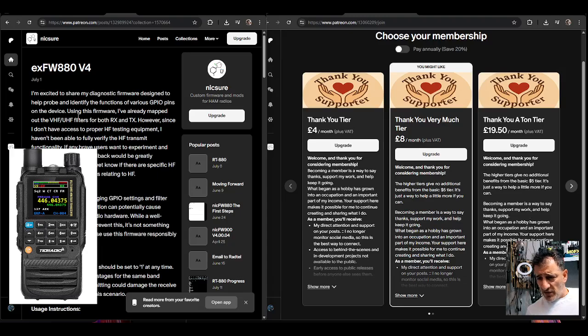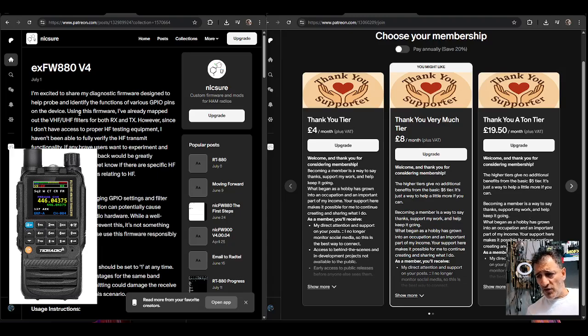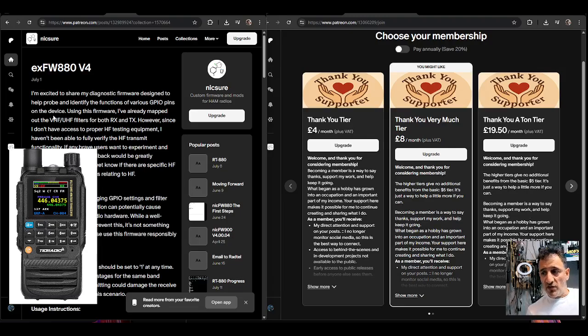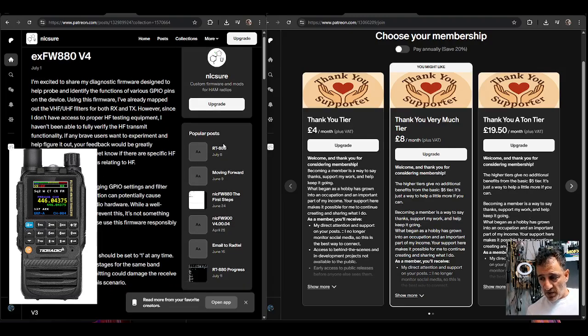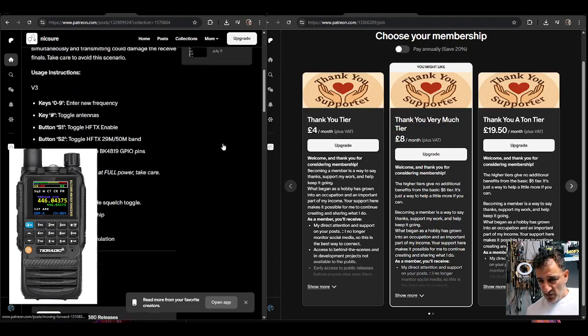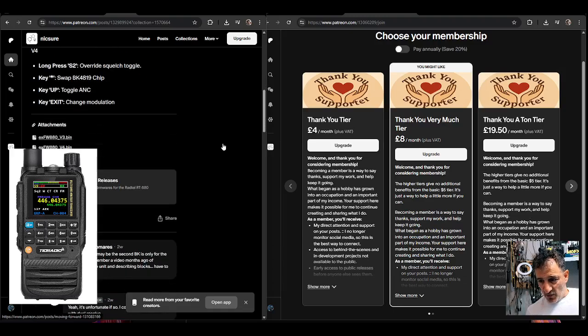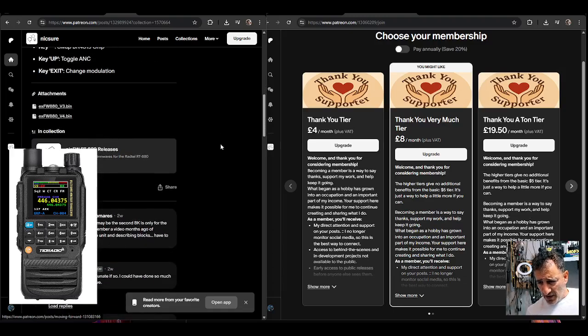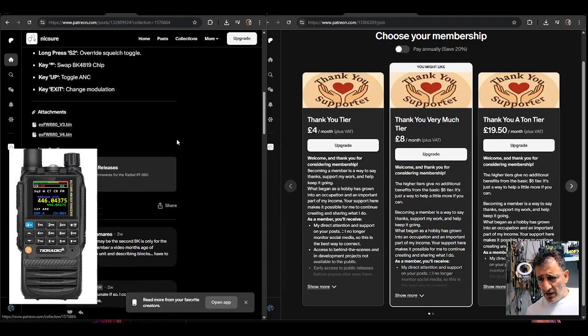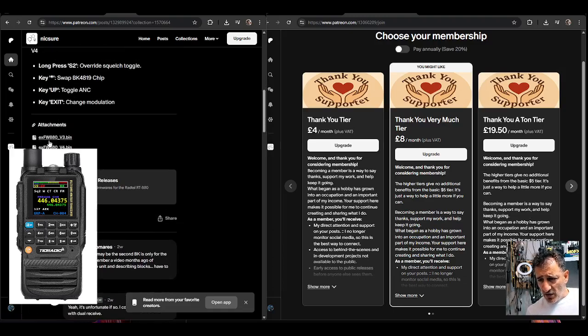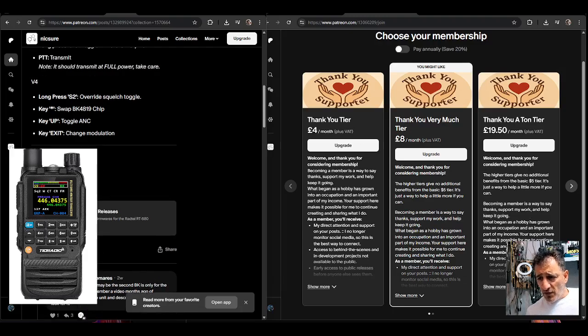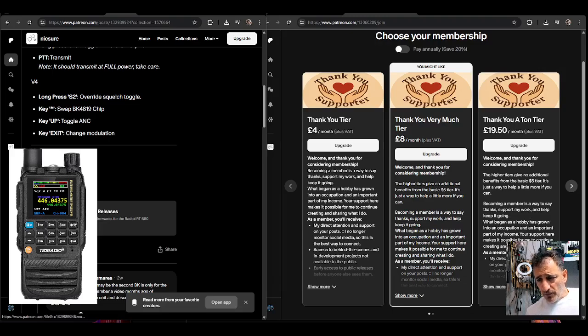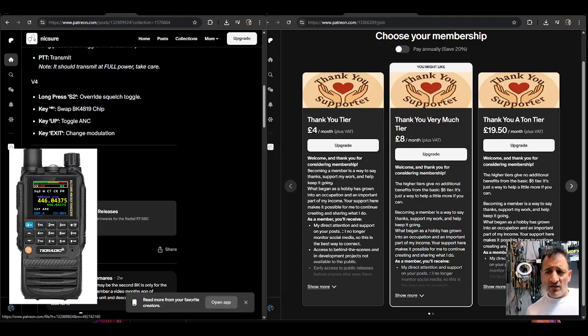And as Nick says here, I'm excited to share my diagnostic firmware designed to help probe and identify the functions of various GPIO pins. So you can imagine there's a lot of work going on here and there are, I can see some bins here. So we're seeing attachments, firmware 880 version 4 bin.